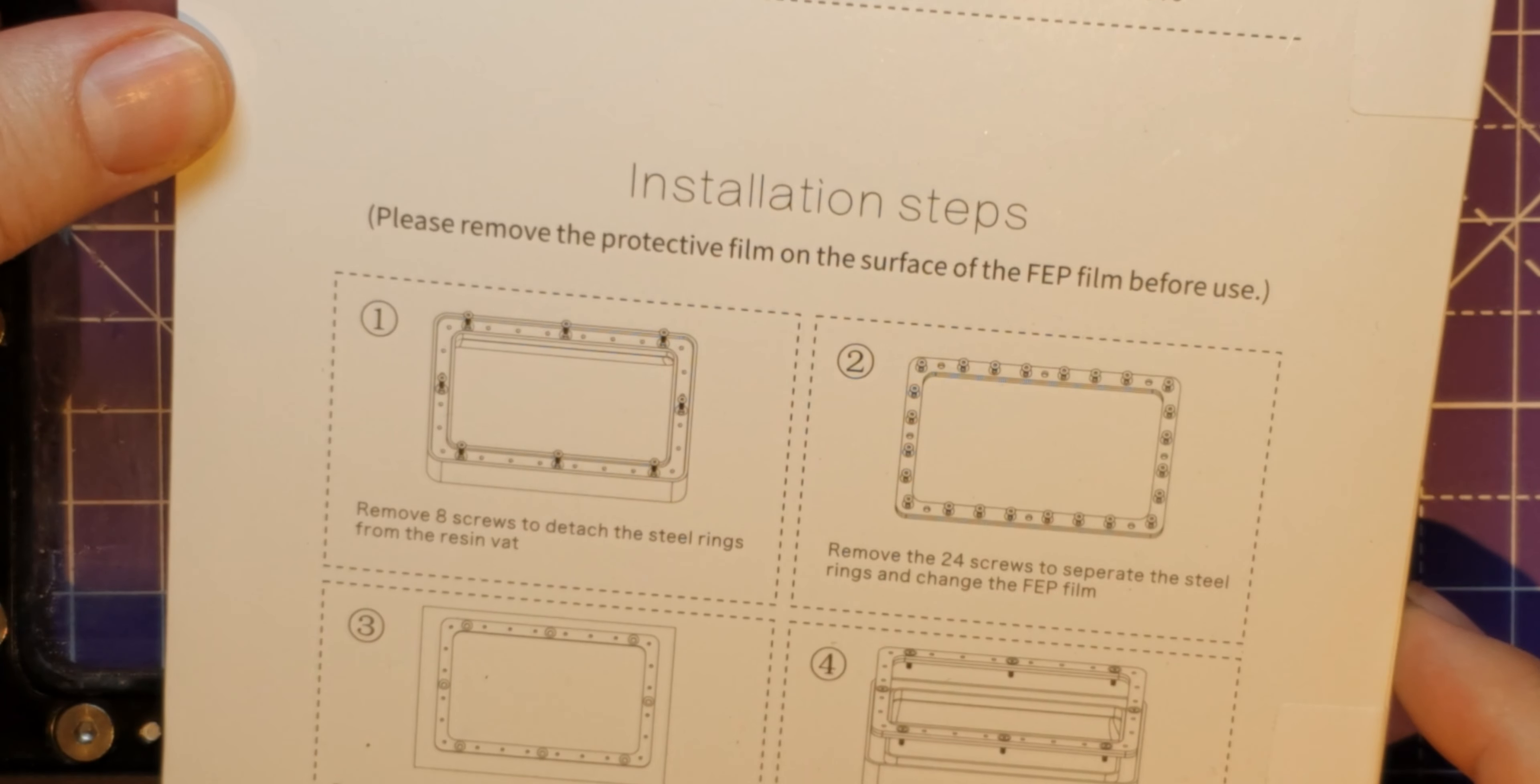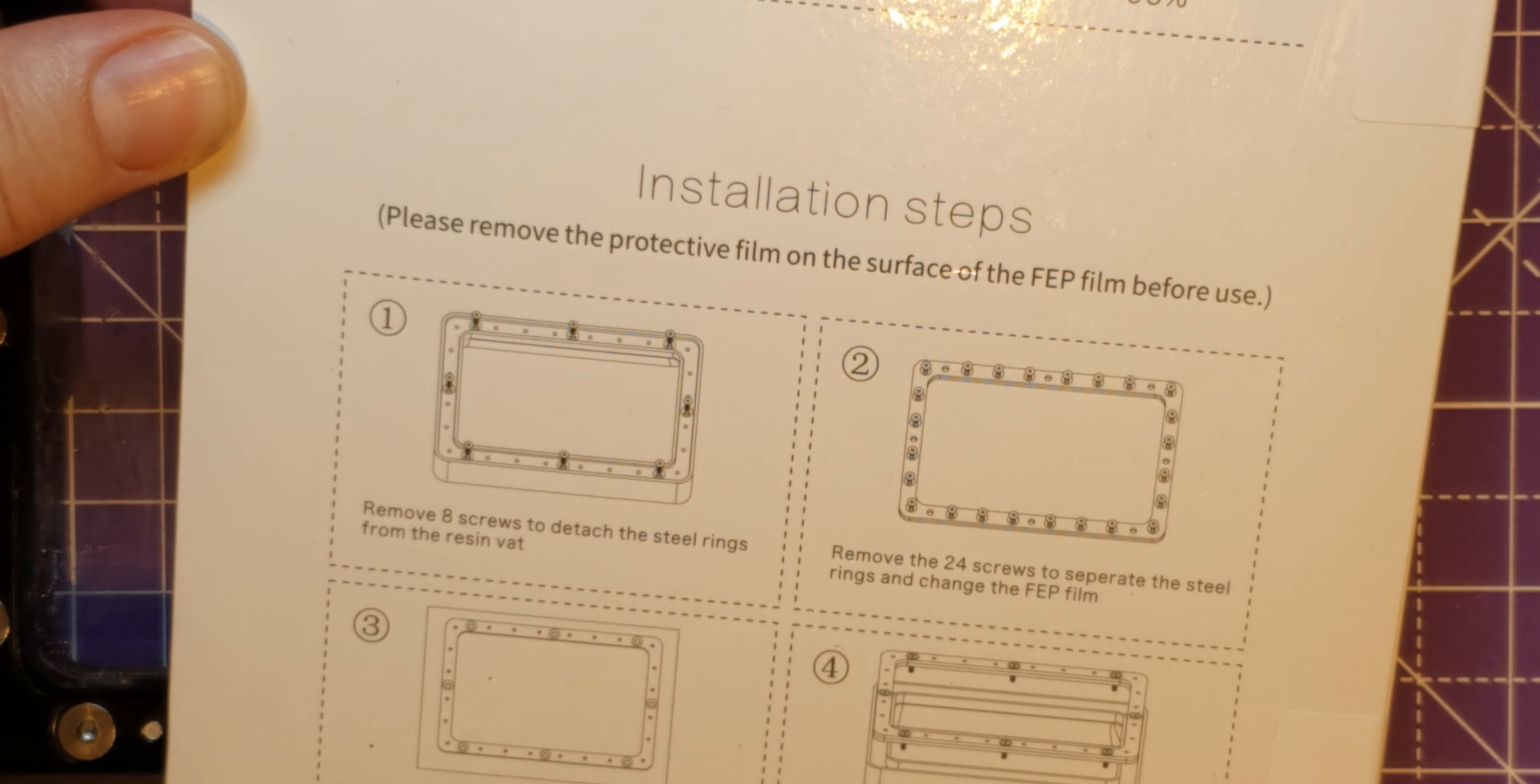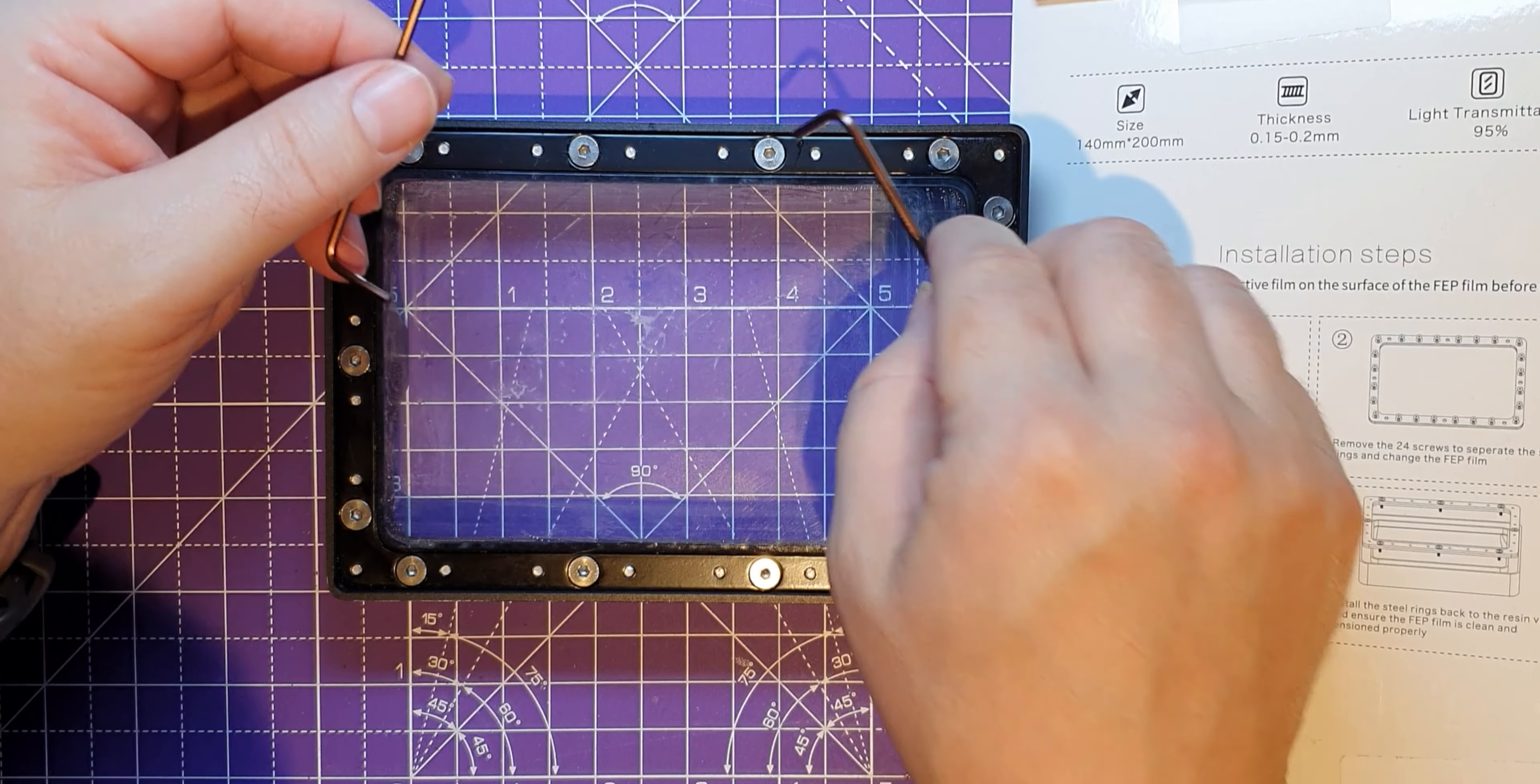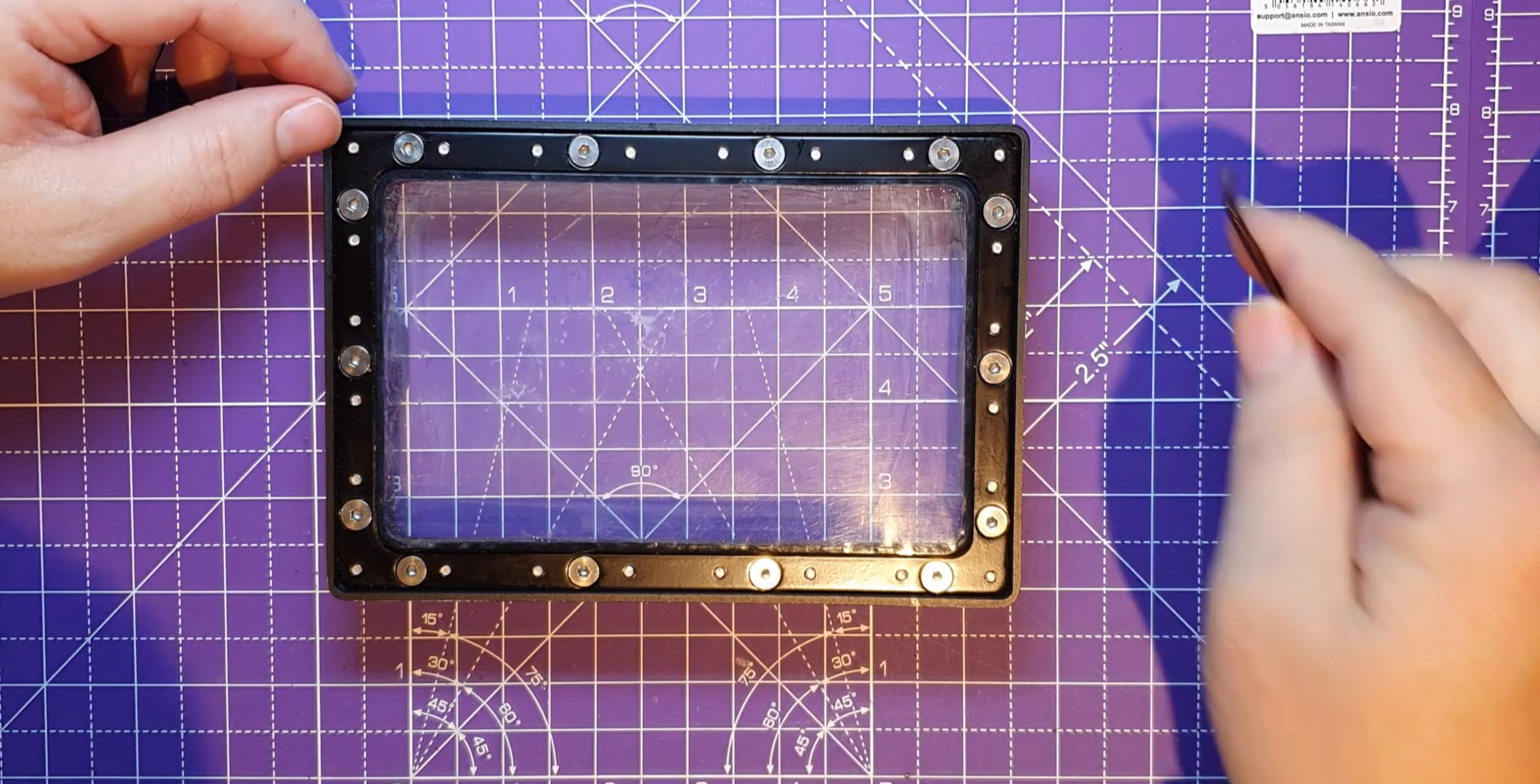Remove the eight screws, remove the 24 screws. Okay, there must be more screws I didn't know about. Put the new FEP in between the two steel rings and install it. So I got these Allen keys with the printer. Which one is it? Is it the bigger one? Yeah, all right, let's undo these. There's more than eight there. Let's undo this anyway.